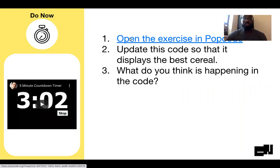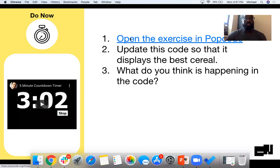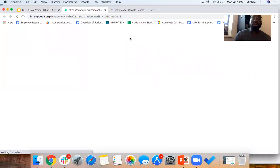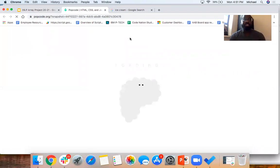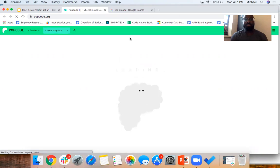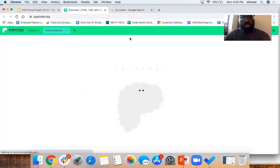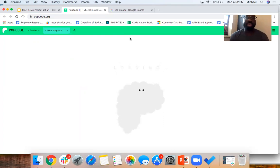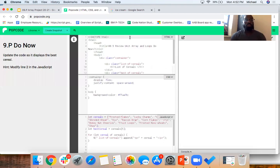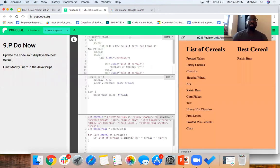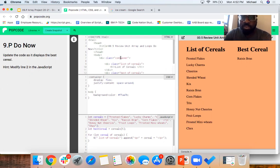And now we're going to review it. Our Do Now today is about cereals — I love cereal, for breakfast, lunch, and dinner. Definitely one of the best and easiest meals to make. This Do Now is going to use arrays and array index to choose the best cereal. We're going to update the code so it displays the best cereal. Right now the best cereal is set to Raisin Bran, which is obviously false.